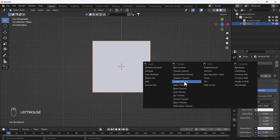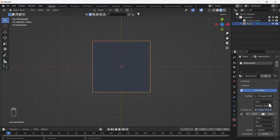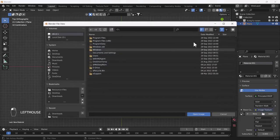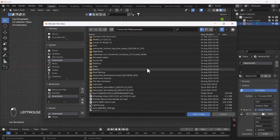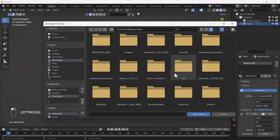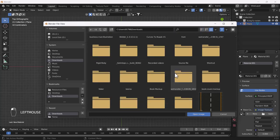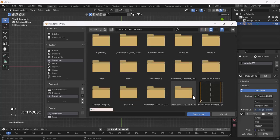After creating a new material, I'm going to add the image texture into my base color node. Here I will call that image texture which I have already downloaded from the internet. You can also download a basic road texture from the internet — there are lots of textures which are free.